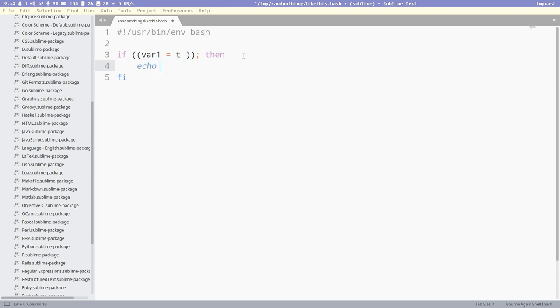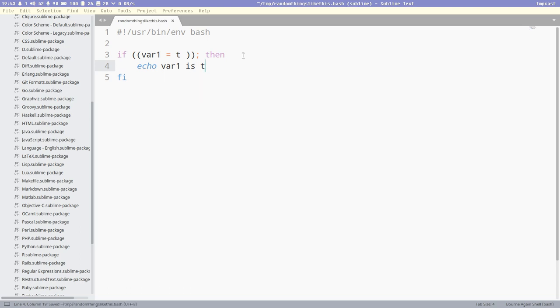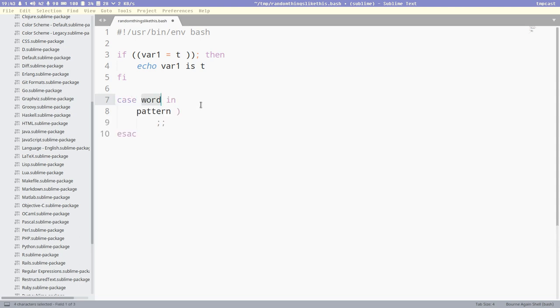And we can do an echo var1 is t, or something like that. That is how snippets work. And then there are a couple more built-in ones for bash. I think there's one for case, looks like this, and so on. It's not many, maybe 10 built-in snippets for bash.